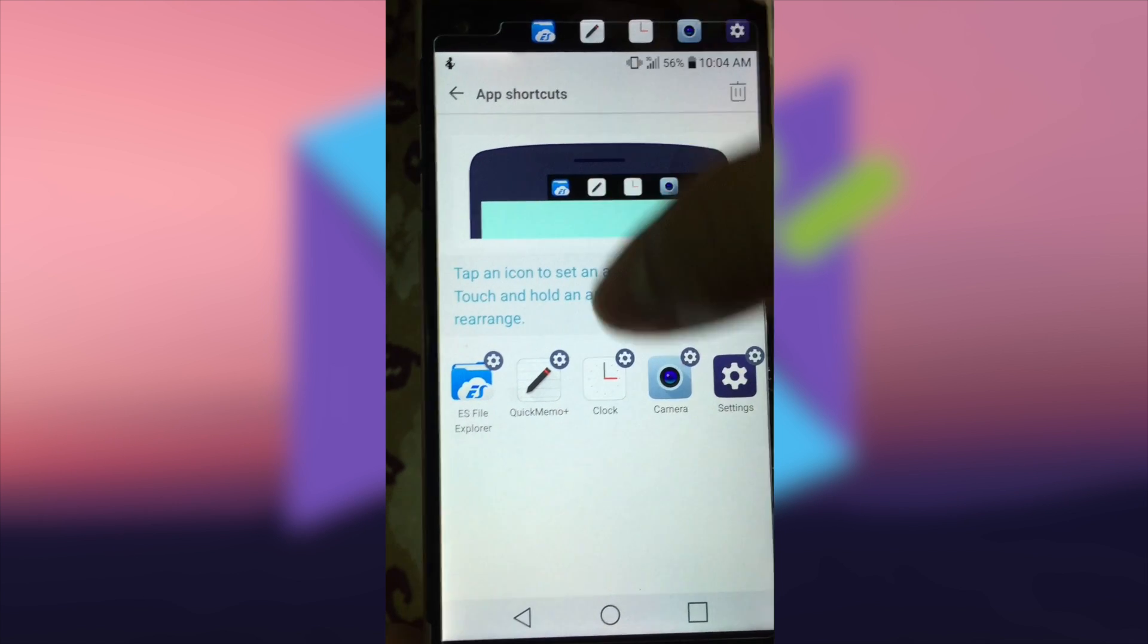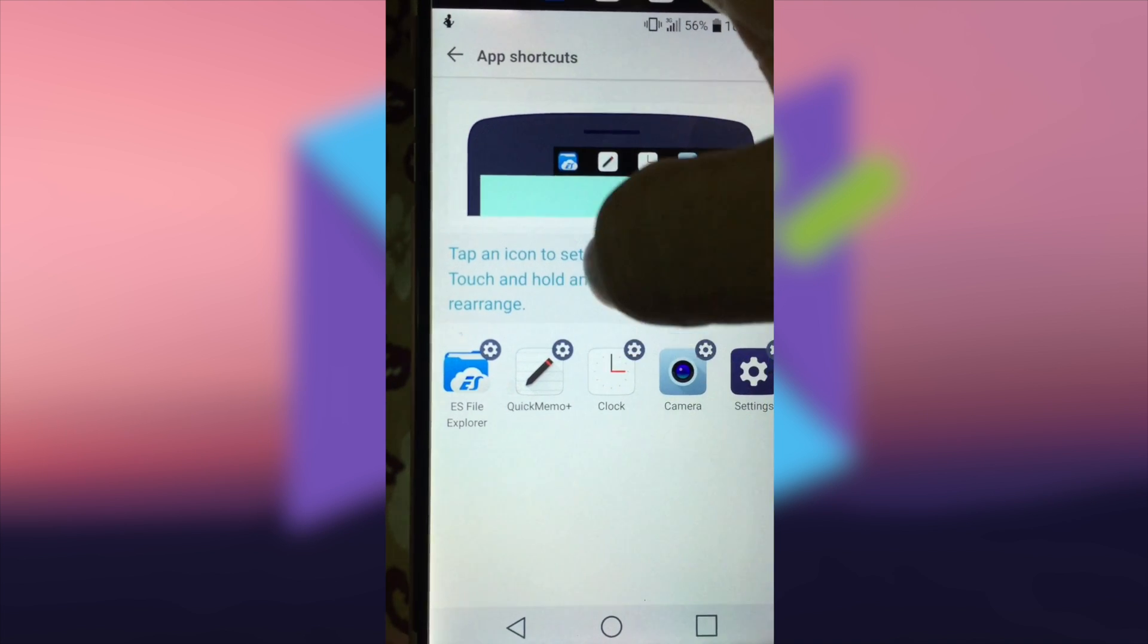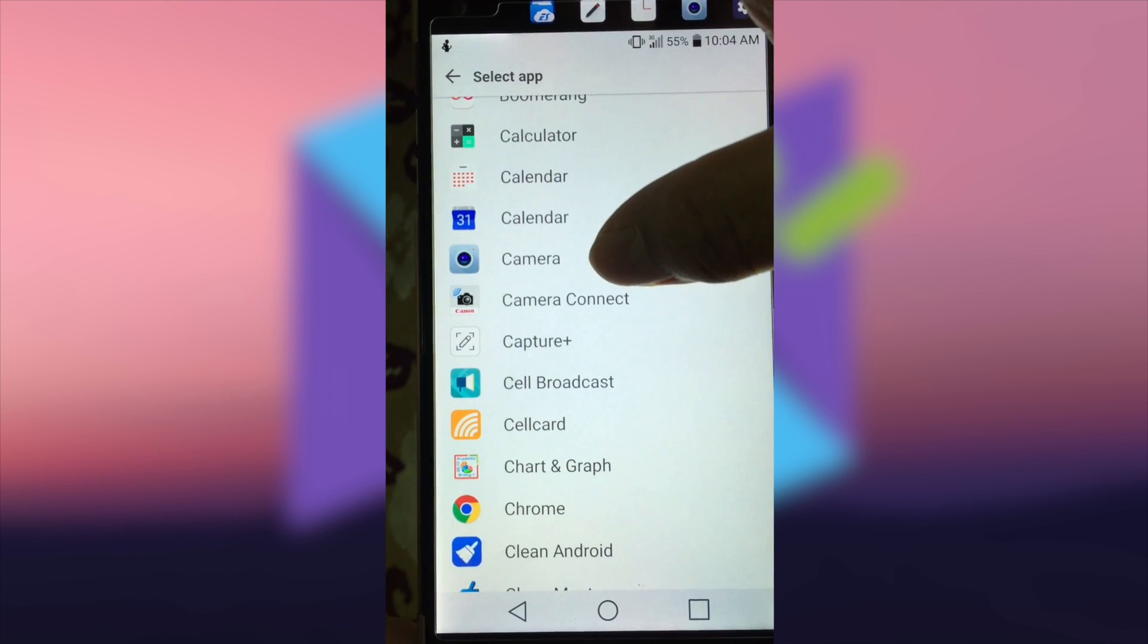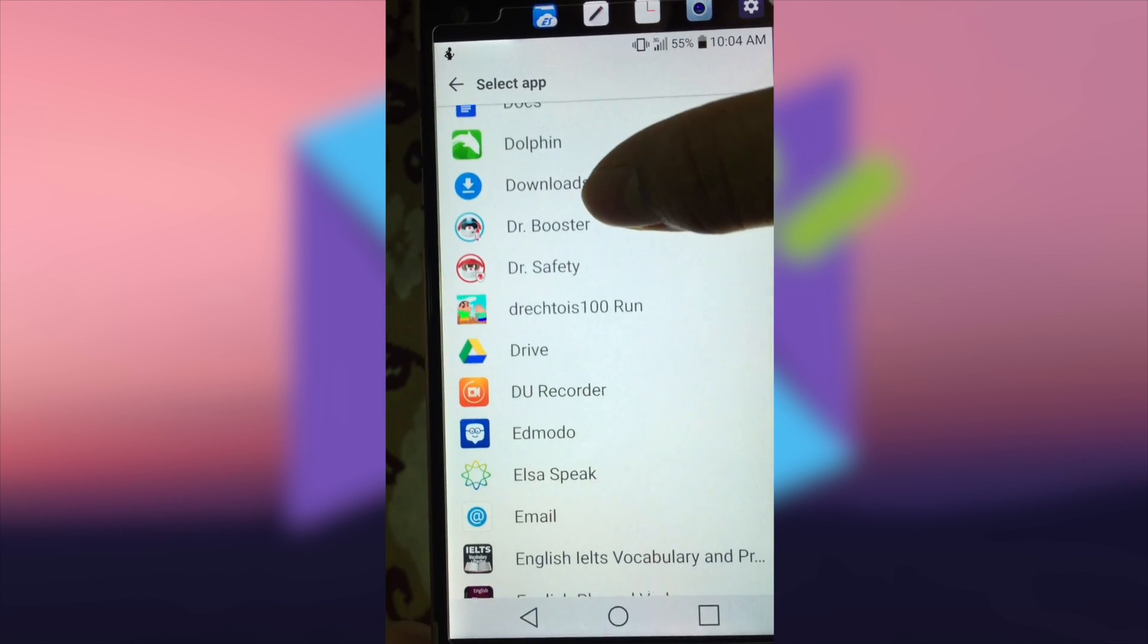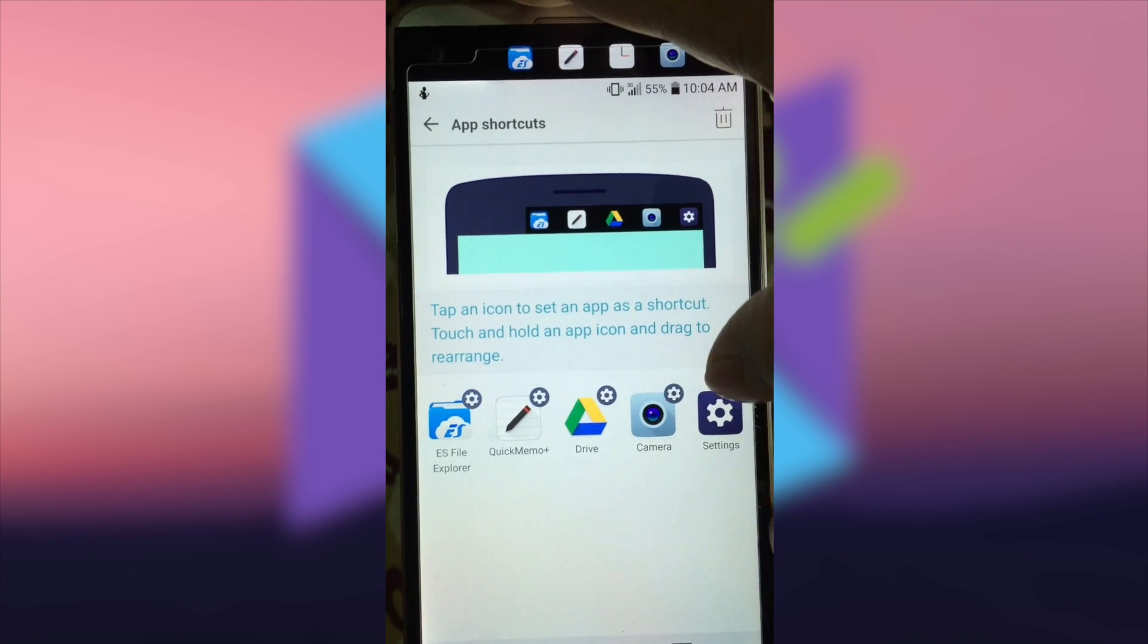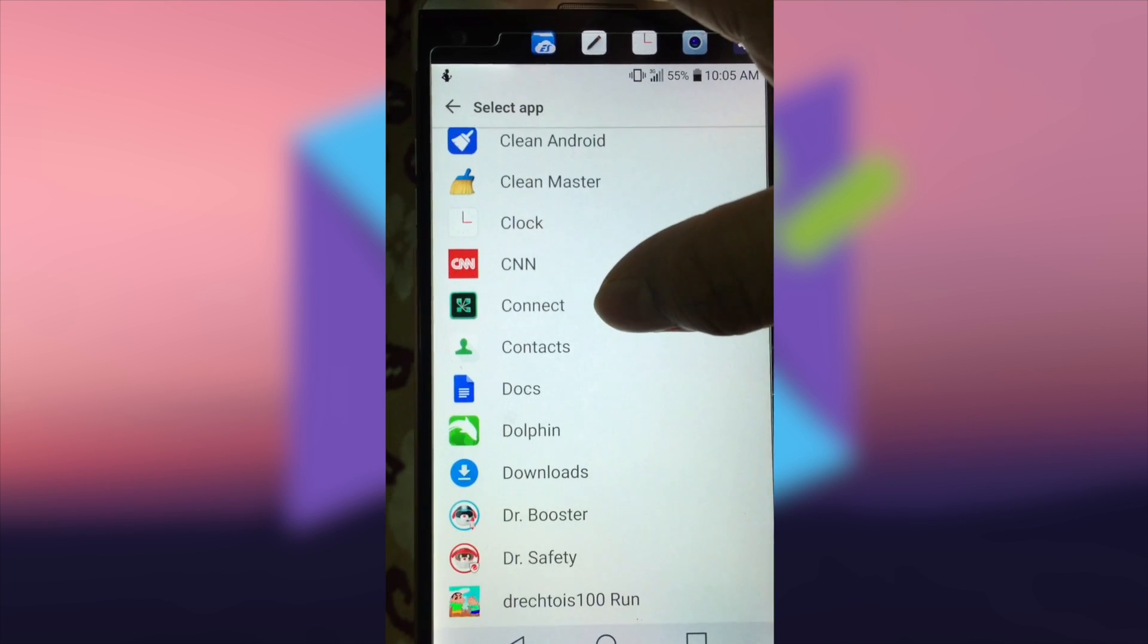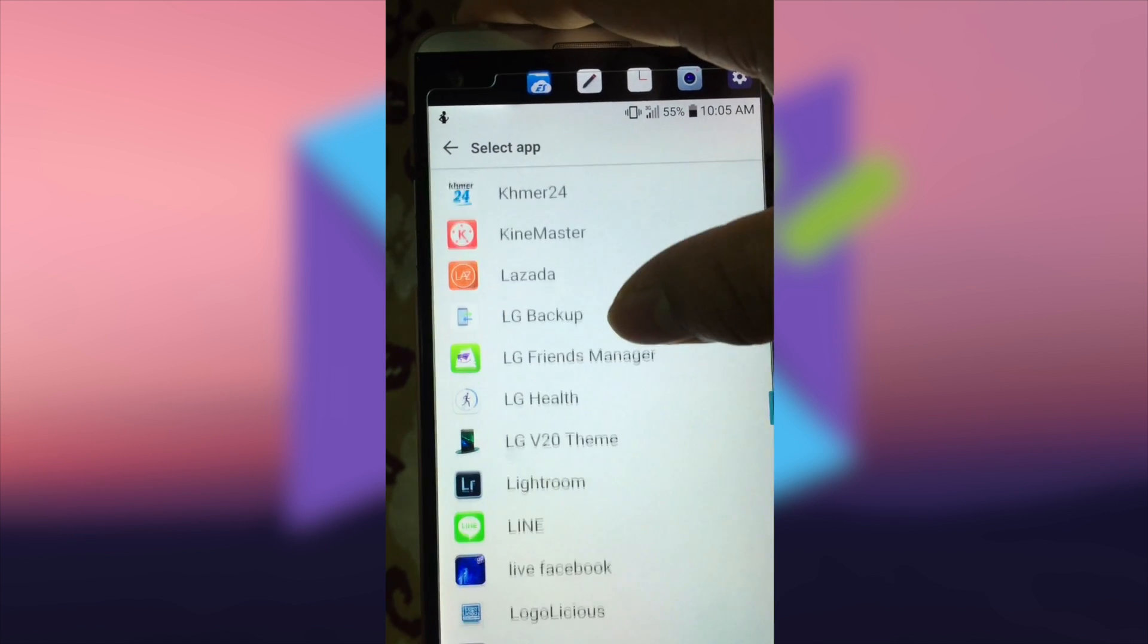Then you can choose any application that you wish to add on the second screen. For example, I add Google Drive. As can be seen, let me change another one because I always edit my video and photos with Lightroom.